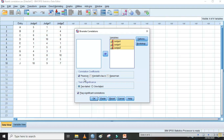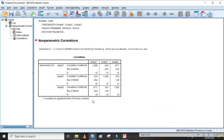First, assign names to your variables in Variable View. I have assigned names x, y, z and placed all three variables on ordinal scale. Next, go to Data View and add your three variables. In SPSS, by default Pearson correlation coefficient is selected — uncheck it and click Spearman correlation. Keep the Test of Significance as is, and it is better to keep 'Flag significant correlations' checked, then click OK.